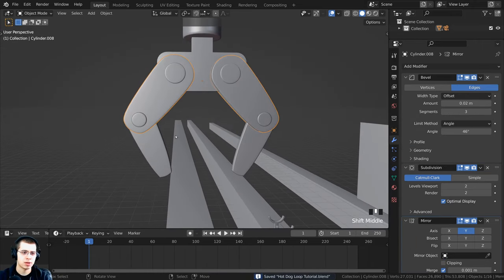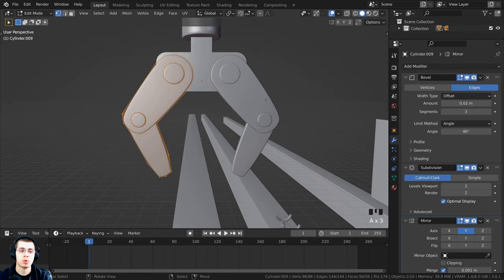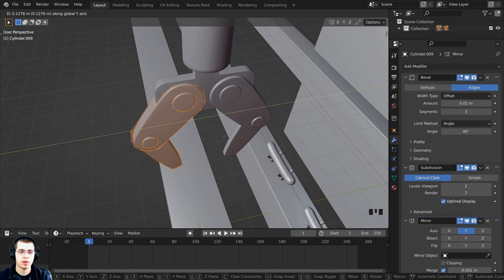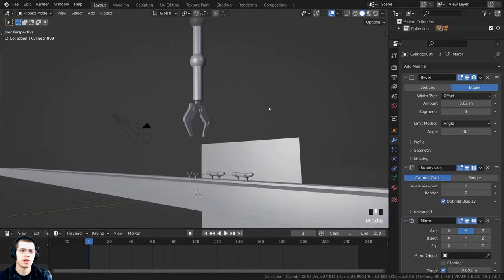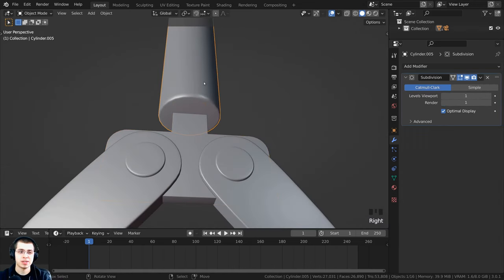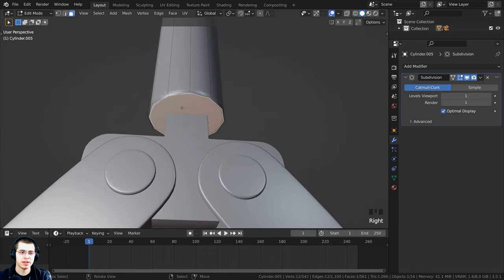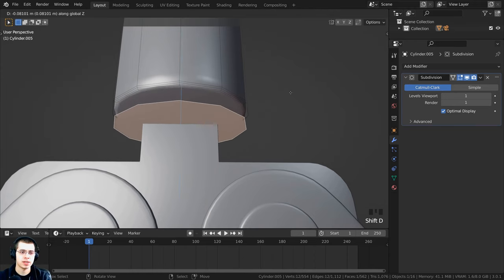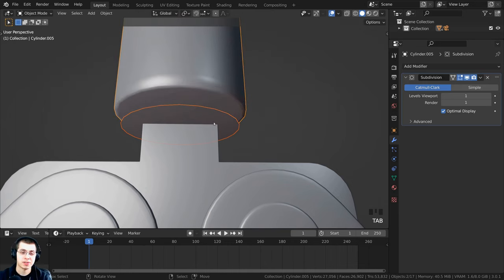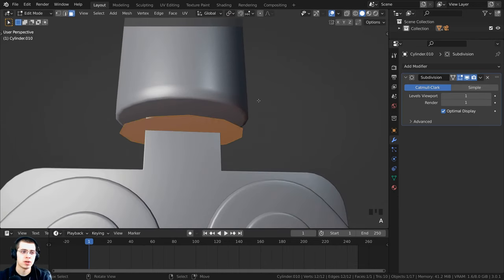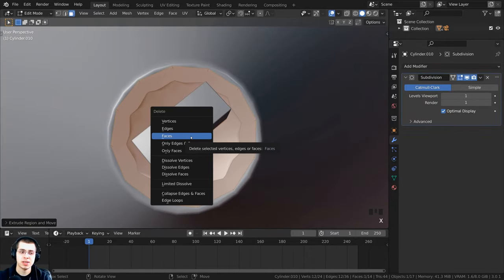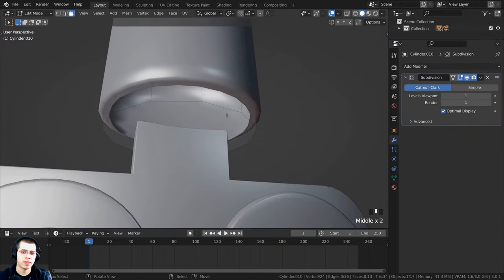Select the top face of the connecting piece, press Shift+D to duplicate it, bring it down on the Z axis, scale it down, then press P to separate by selection. Tab back into object mode, select this piece, tab into edit mode. Press A to select everything, press E to extrude upward, then delete that end face since we don't need it. Press Ctrl+R to add loop cuts to sharpen, then click to the face select, select the face, and press I to inset it.